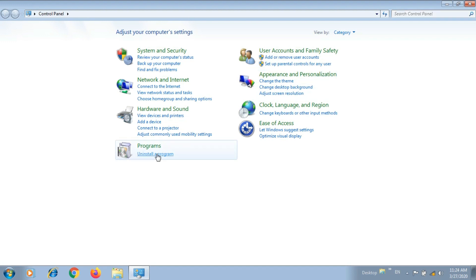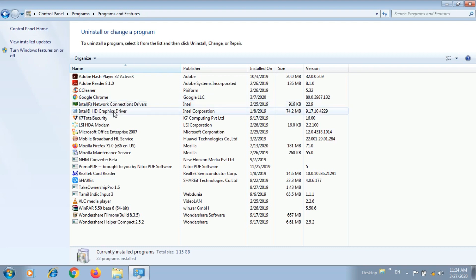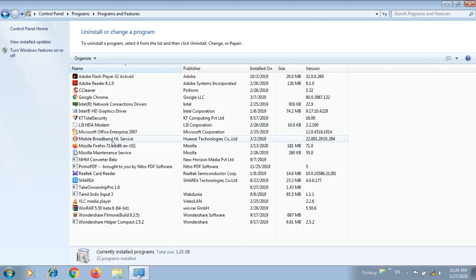This is the uninstall programs step. If you use any software you don't need, you can uninstall it. For example, if you use mobile brand helper services, you can remove them.